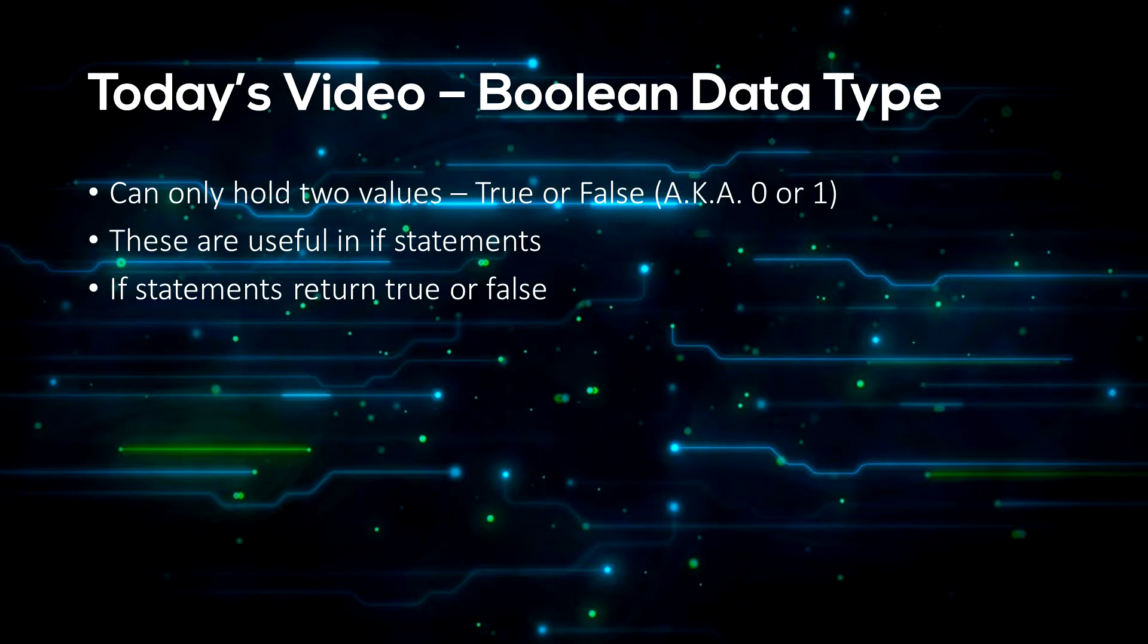This links in with if statements and checking if something is true or false. When you run a condition in an if statement, Python returns true or false. We can create a boolean and then in an if statement check if it is true or false.